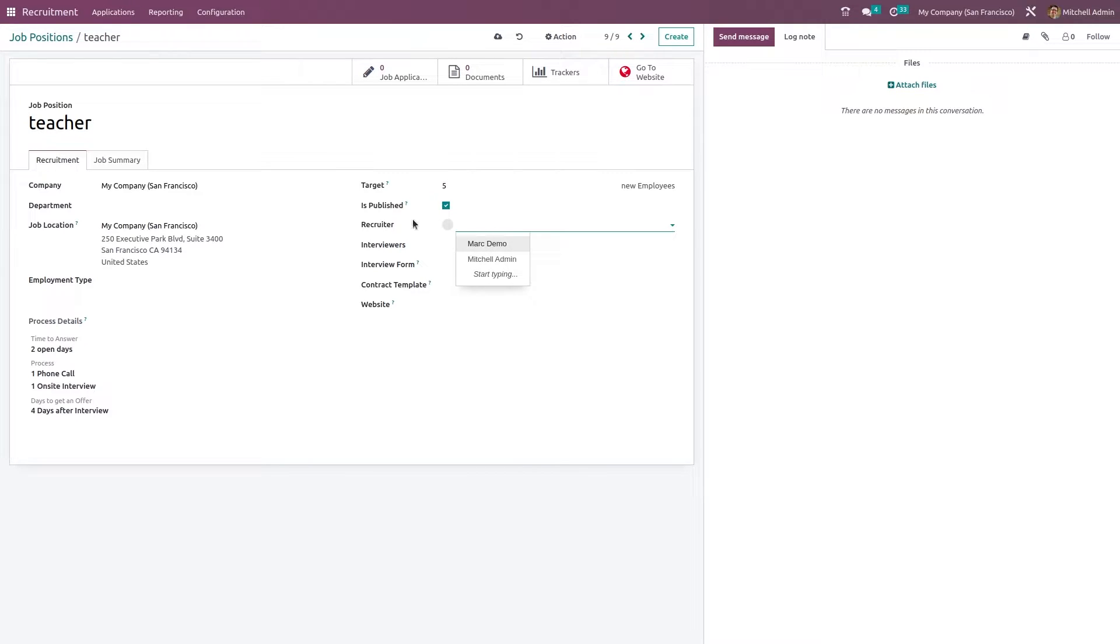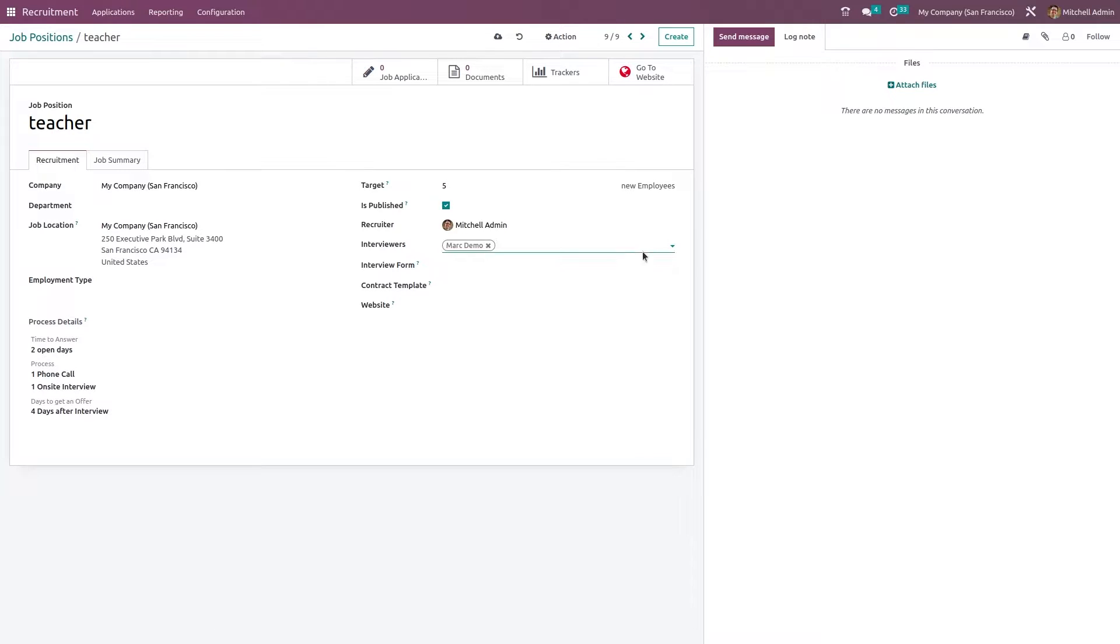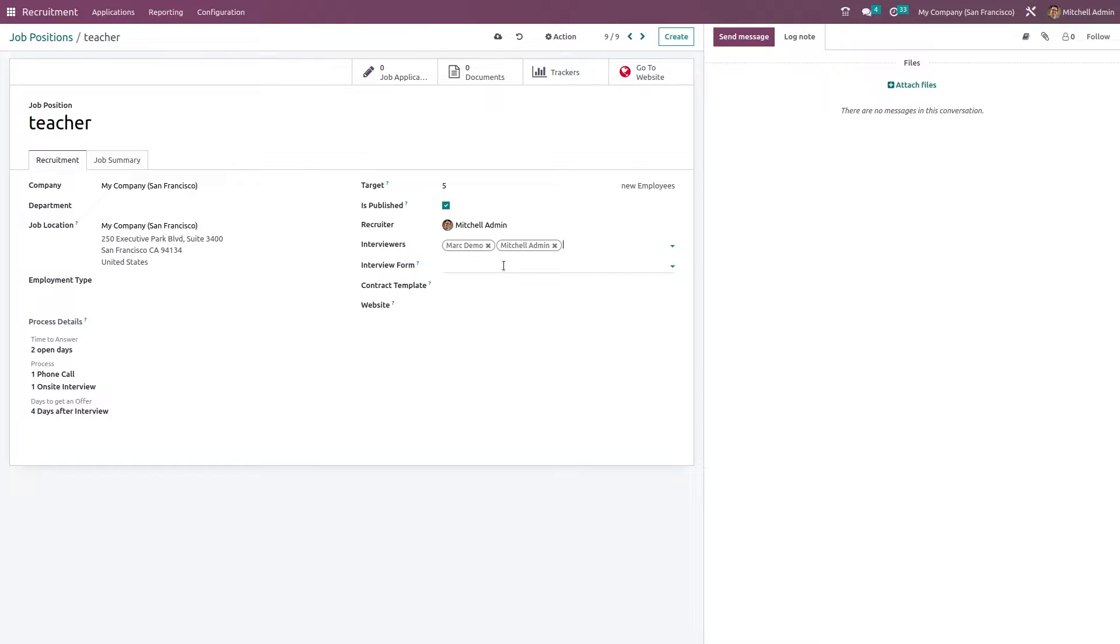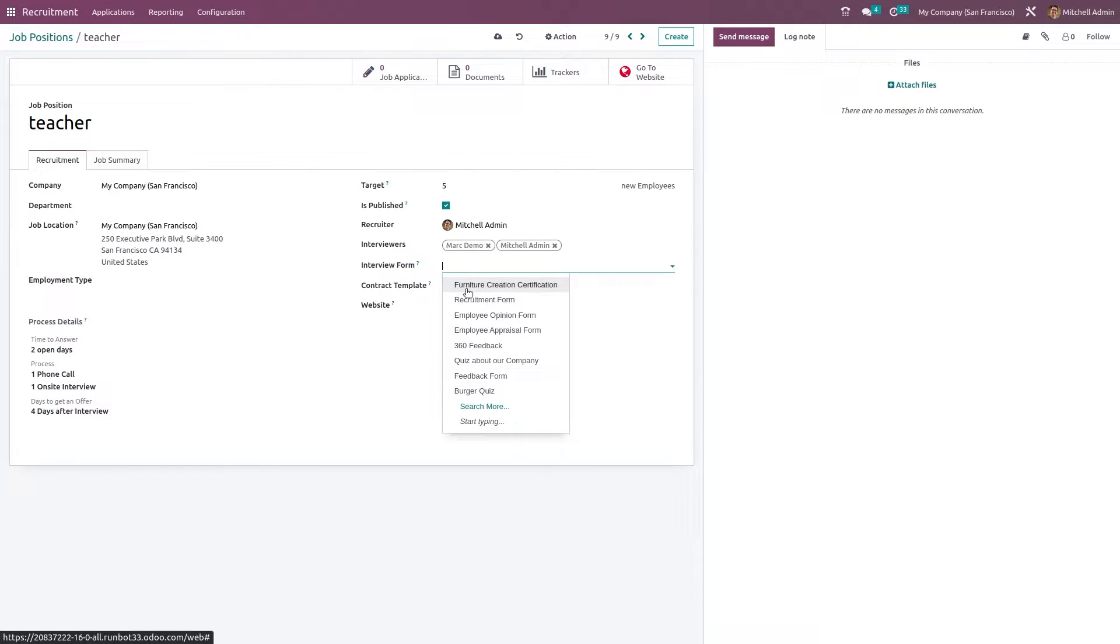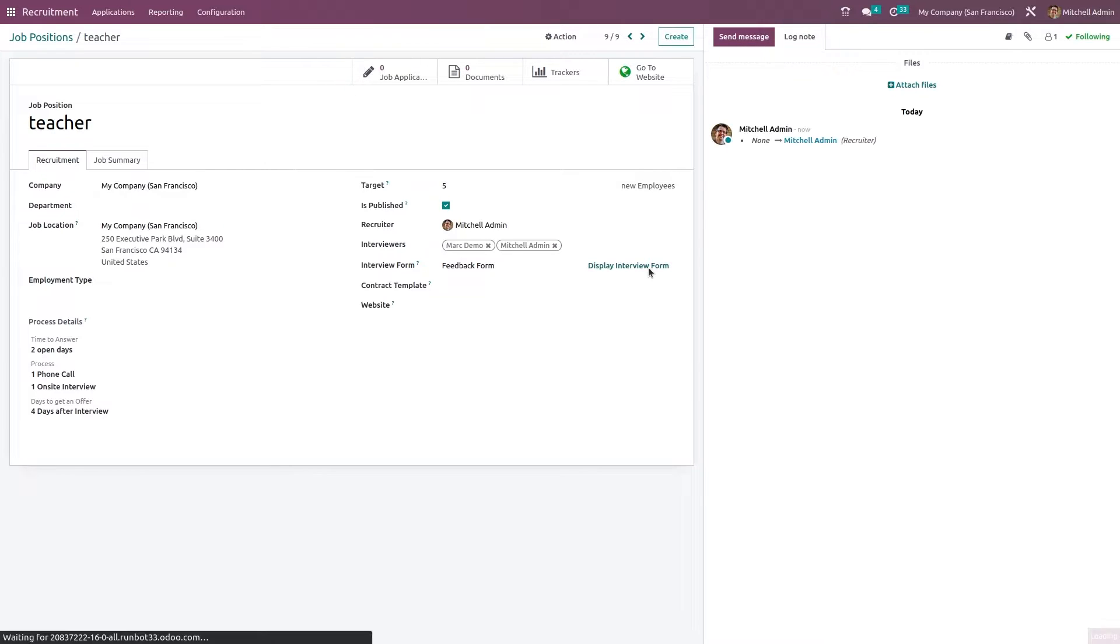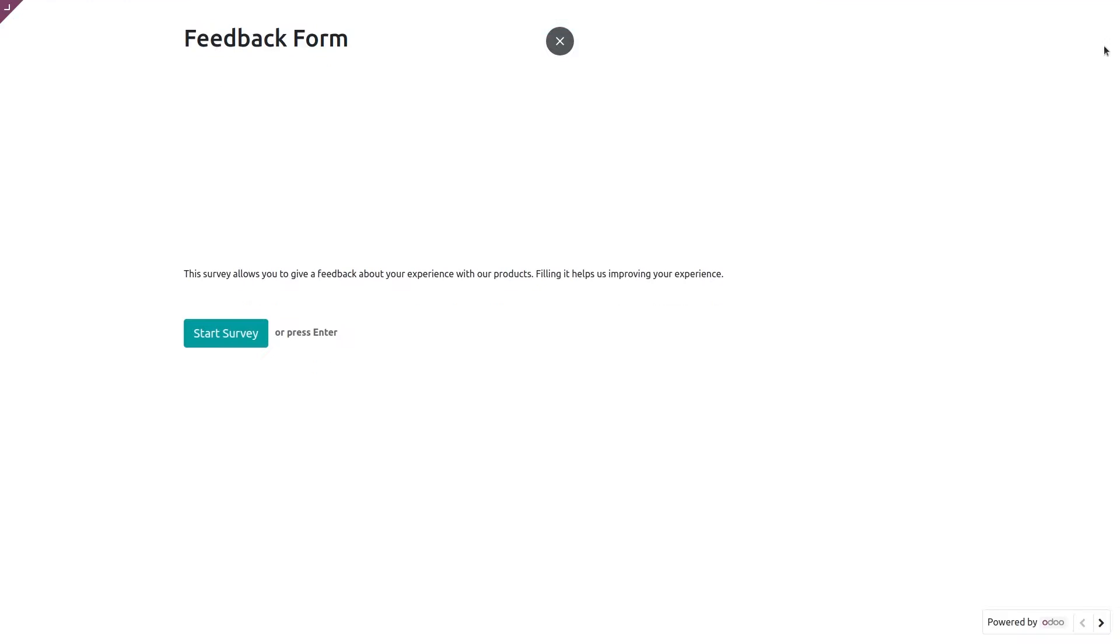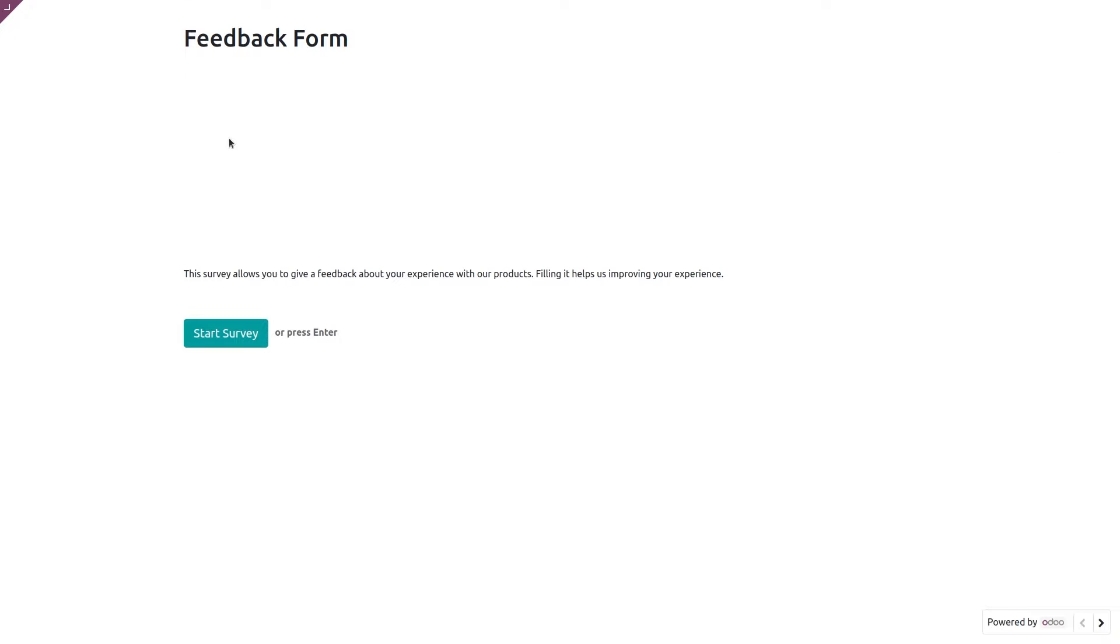Now here you can give the recruiter. Who is the recruiter? I've given Michelle admin and the interviewers who are going to interview the applicants. You also have the interview form out of these. You can choose the interview form. So here you have an option to preview the form. Just click on display interview form. So this will be the form. You can just start survey here and answer the questions. So I'm closing it.